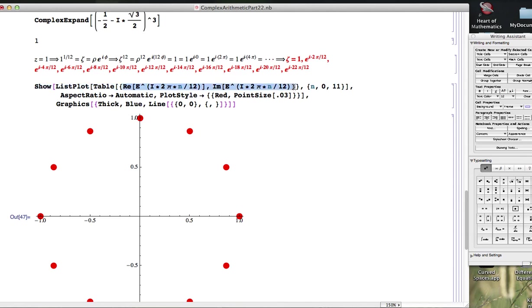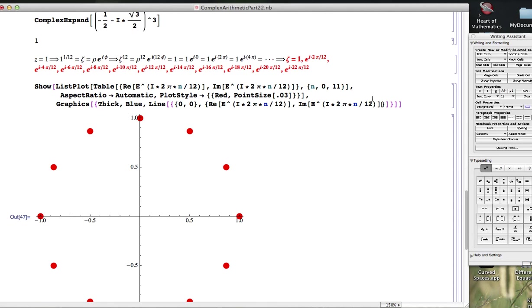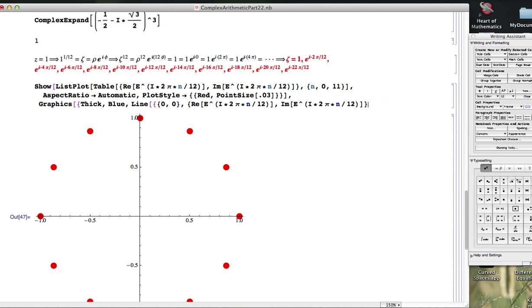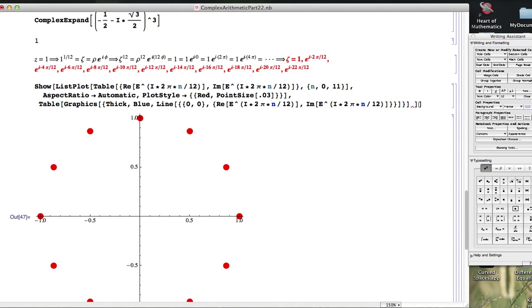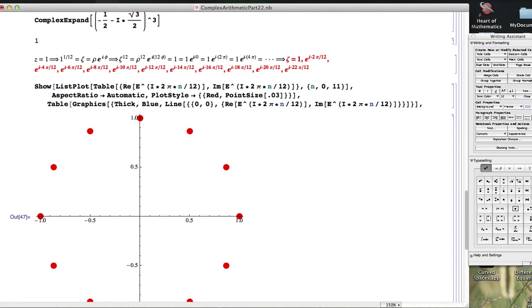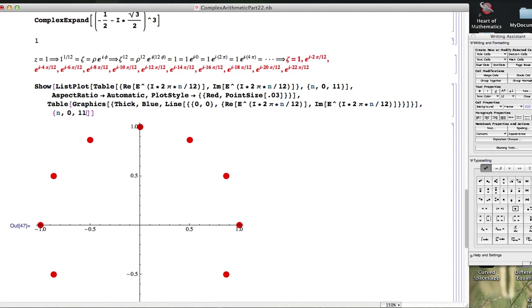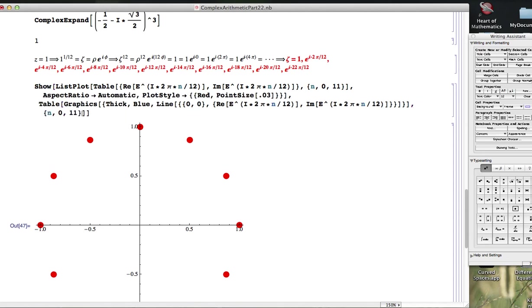So I'm going to do some copying and pasting here. And let's see here. Somewhere there's a mistake. I'm going to make a bunch of line segments like this. Table. n goes from 0 to 11. Let's see. I hope this works here.